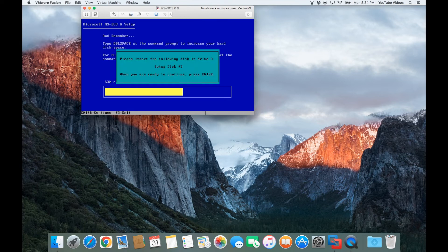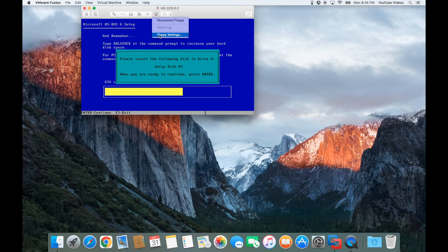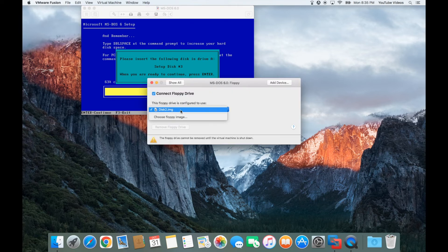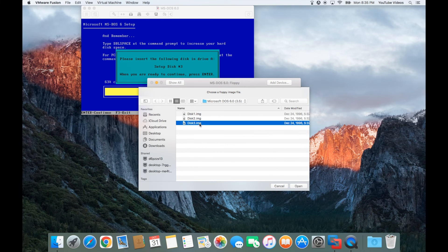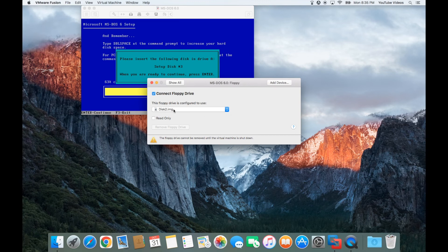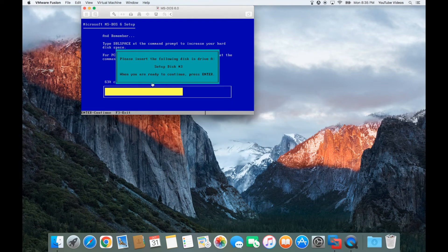Now it's going to copy those files that were on disk number 2. It's so quick on these new machines that I can go ahead and press Control and Command again which releases the mouse and I can change to disk number 3. So I'm just choosing disk number 3, opening that, waiting until it says disk number 3, and then I'm closing this window. Now I'm going to click one time right here, the mouse disappears, and then I can click Enter.